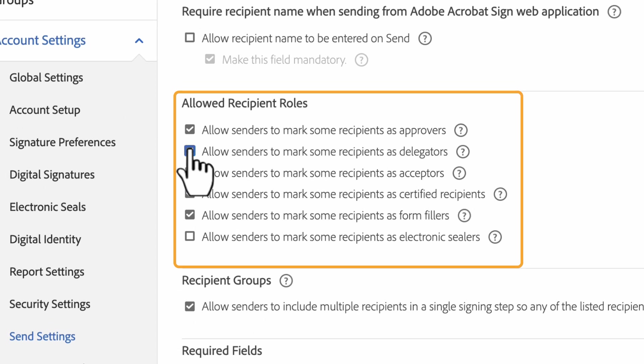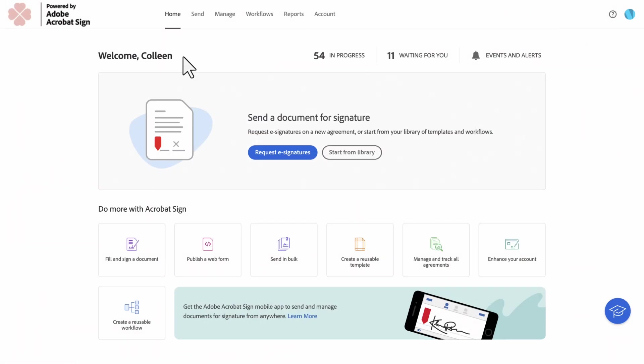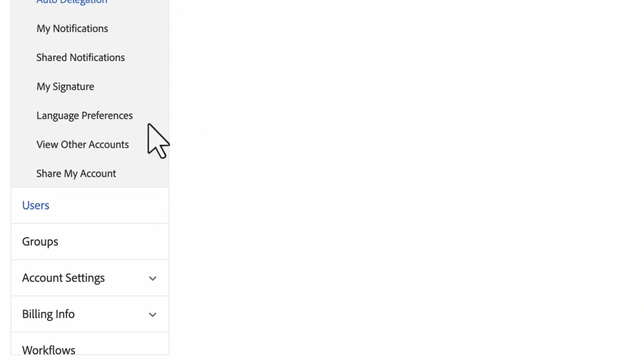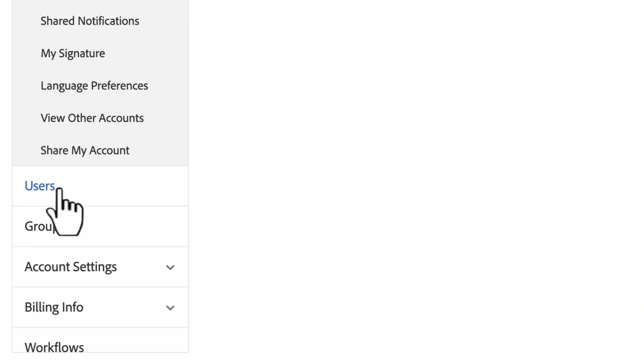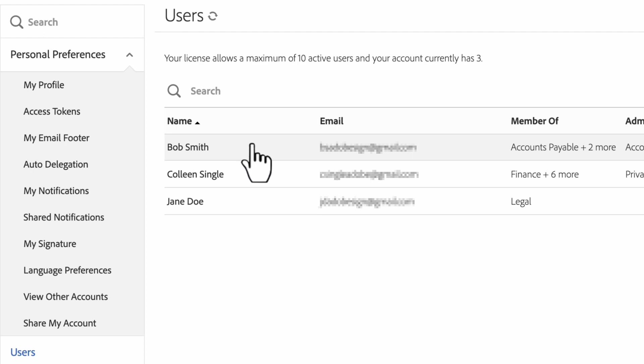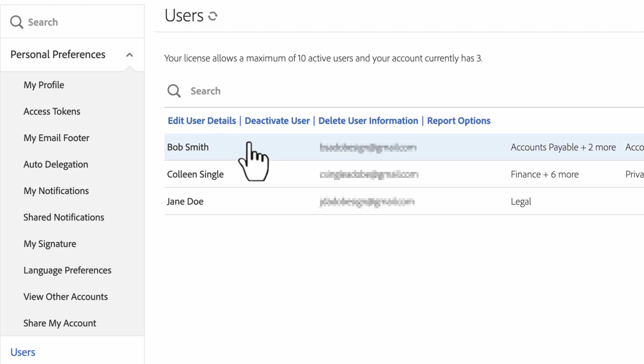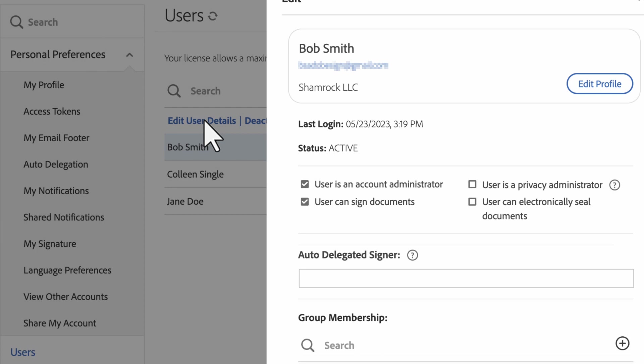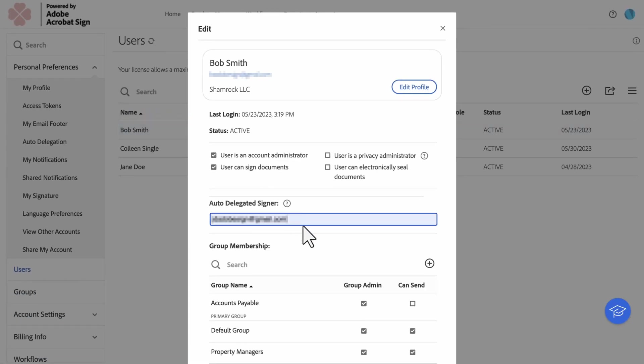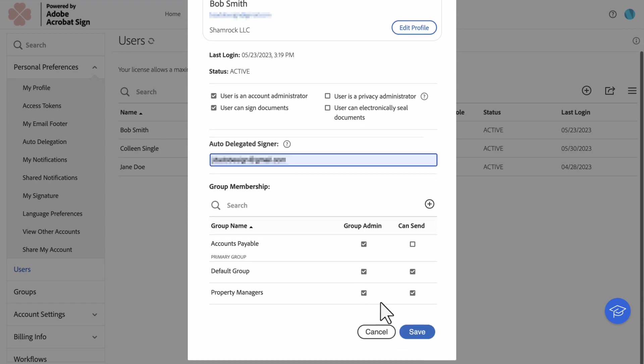A group or account admin can also configure Auto Delegation on behalf of users. To do this, log in to the Adobe Sign account as an admin, then click the Group or Account tab, click Users, then choose the user you want to edit. Now click Edit User Details and enter the email address of the person you want agreement requests to be delegated to, and hit Save.